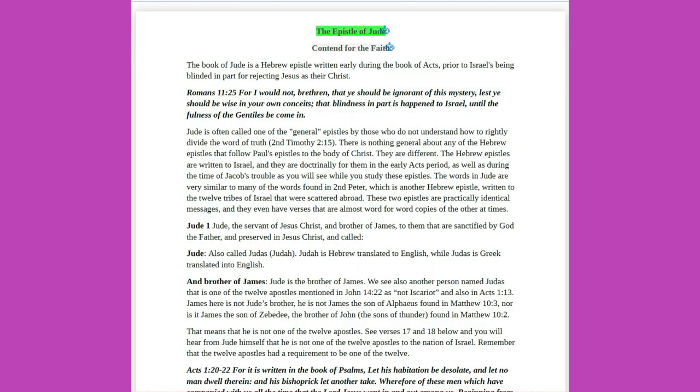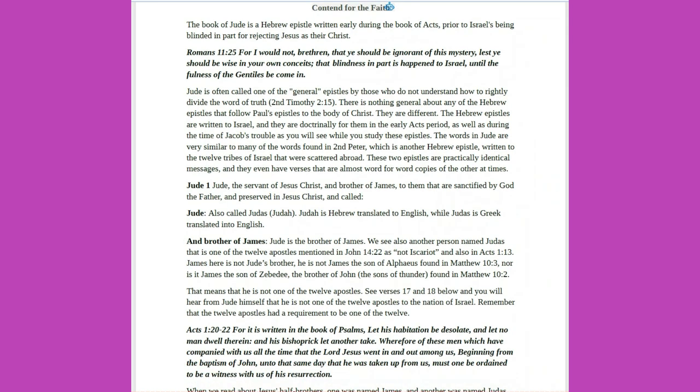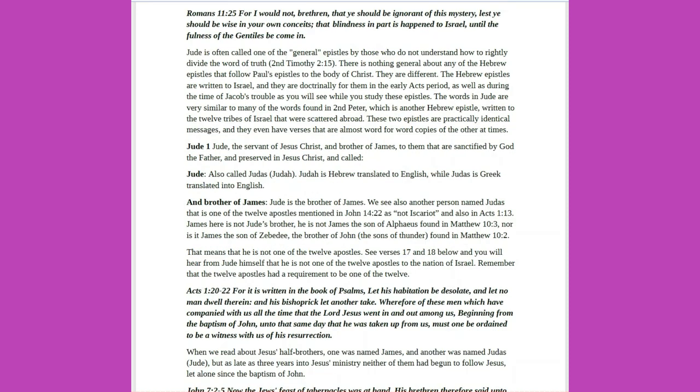The Epistle of Jude, Contend for the Faith. The book of Jude is a Hebrew epistle written early during the book of Acts, prior to Israel's being blinded in part for rejecting Jesus as their Christ. Romans 11 verse 25, For I would not, brethren, that ye should be ignorant of this mystery, lest ye should be wise in your own conceits, that blindness in part is happened to Israel, until the fullness of the Gentiles be come in.